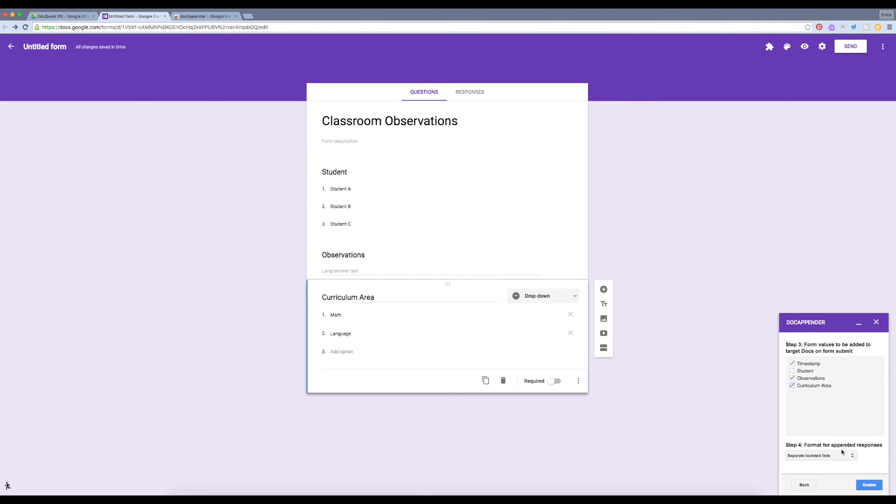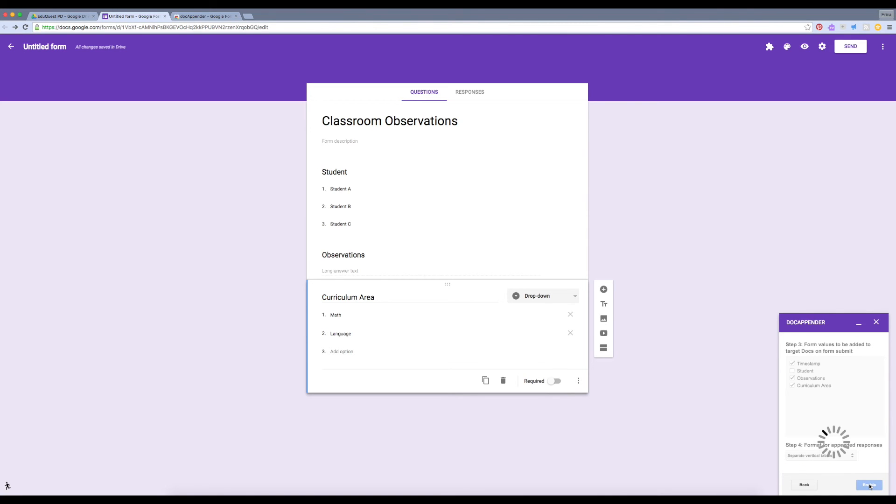You have different choices for the format of the responses. You might want to play around with them until you find one you like best. I'm going to go with separate vertical tables, and then enable.